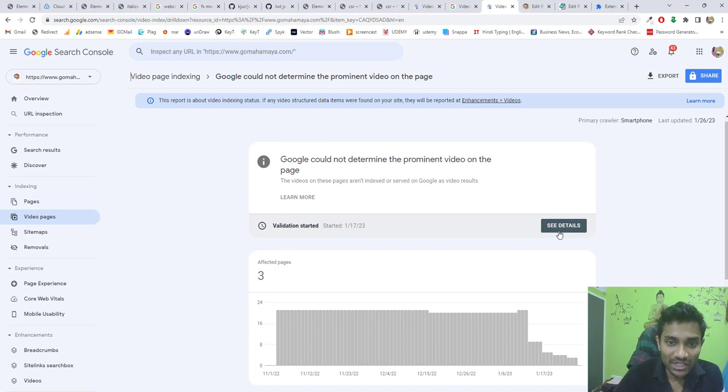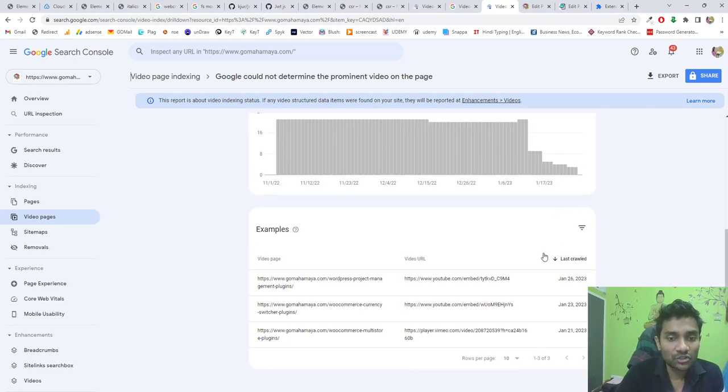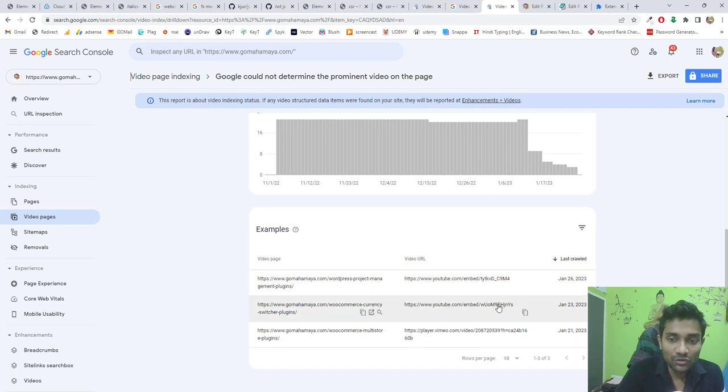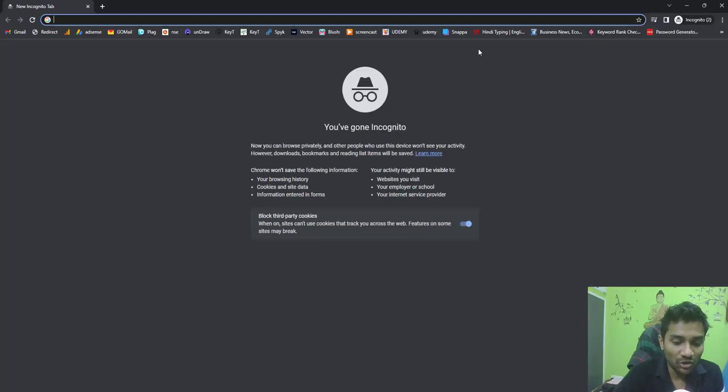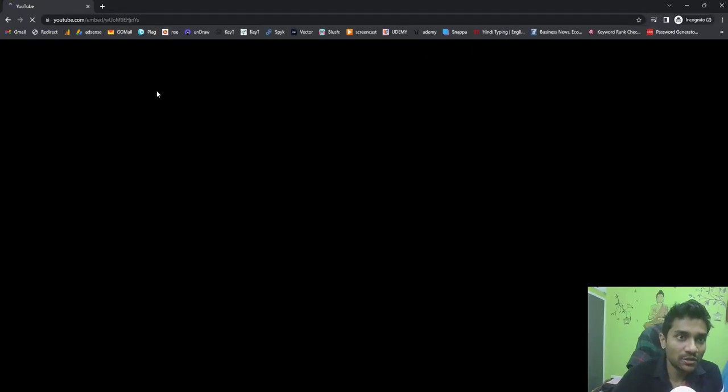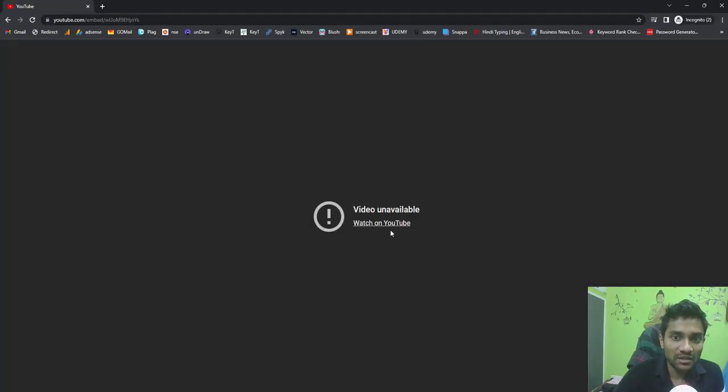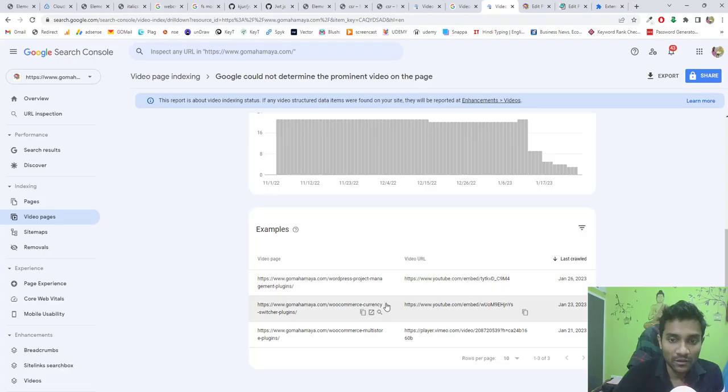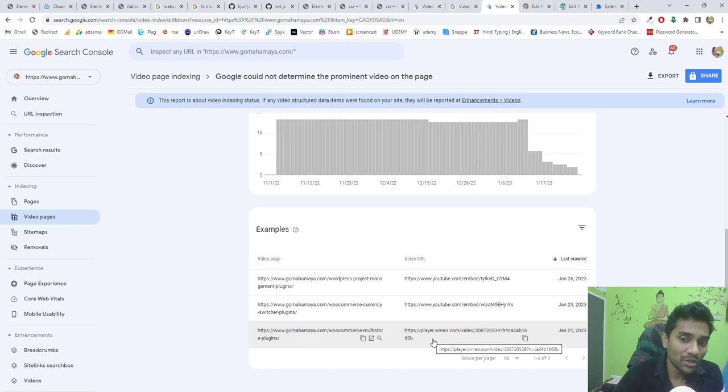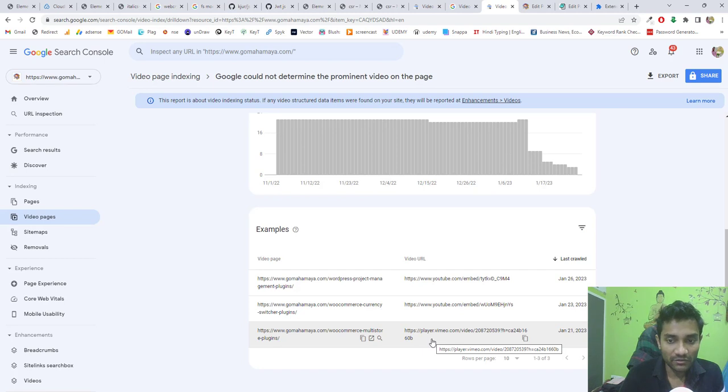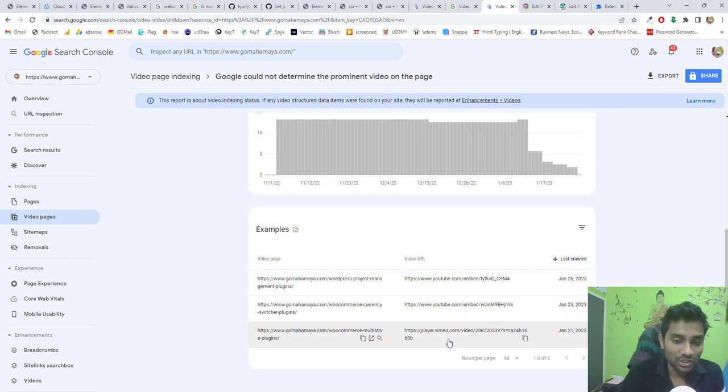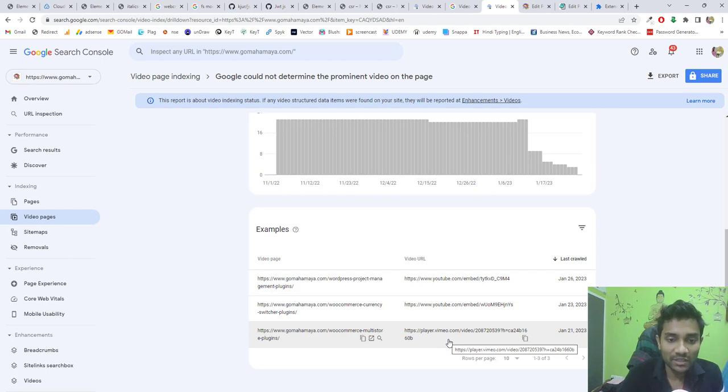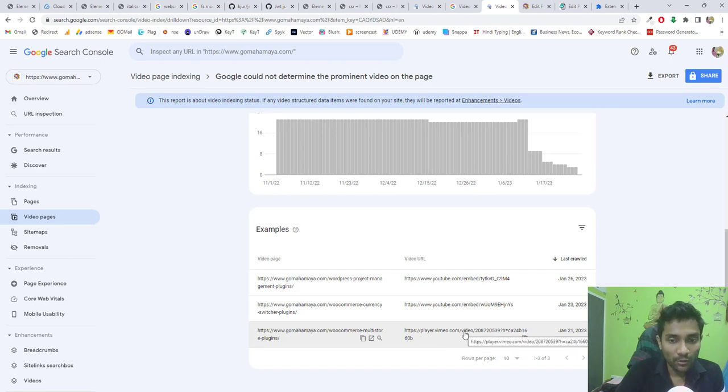Similarly, we have to do this for other videos. I'm going to copy the video URL, go to an incognito window, and paste it. See, this video is not there—that's why I'm getting an error. I have to replace this particular video. For Vimeo, there's an issue with Vimeo not loading. You need to change it to YouTube videos—upload the same videos from Vimeo to YouTube to fix the error, or remove the Vimeo video from your page.